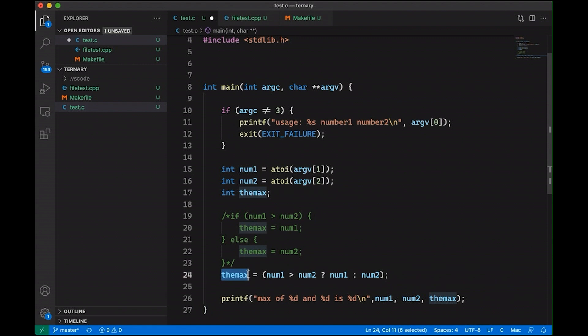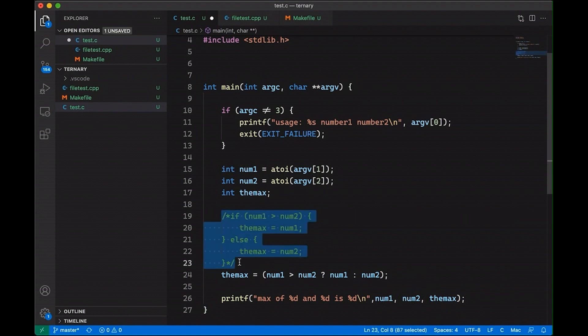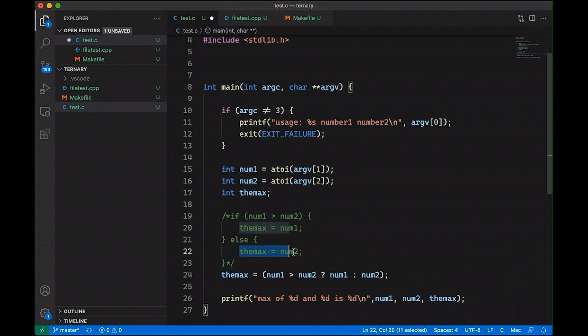Now another upside of the ternary operator is that you know that no matter what happens in this line, the max is going to be updated. It's going to be set with a new value. And up here with this if-else statement, anytime you see an if-else statement, you actually need to look into the if-side and you need to look into the else-side in order to see what's going on. And so it's not quite as clean of a guarantee that this thing's going to get updated. So as an upside, I think the ternary operator does give us a bit of quick clarity there, and I think that's nice.